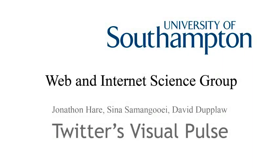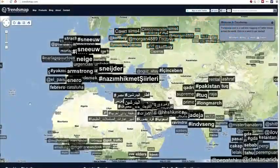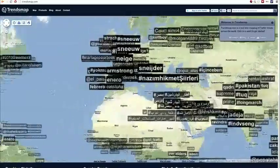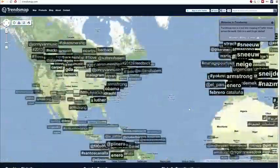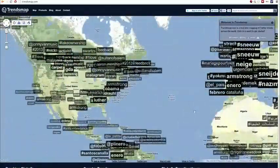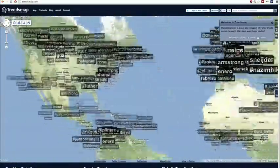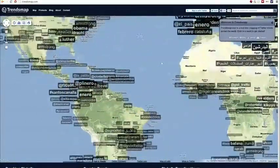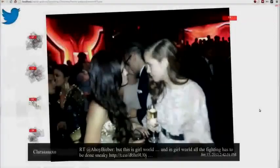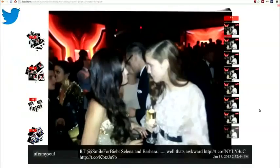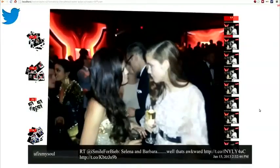There's a large amount of research based on finding trends in the textual contents of tweets, but very little looking at the non-textual aspects of social media communication. In this short video we present a demonstration system for investigating trends in streams of images from Twitter.